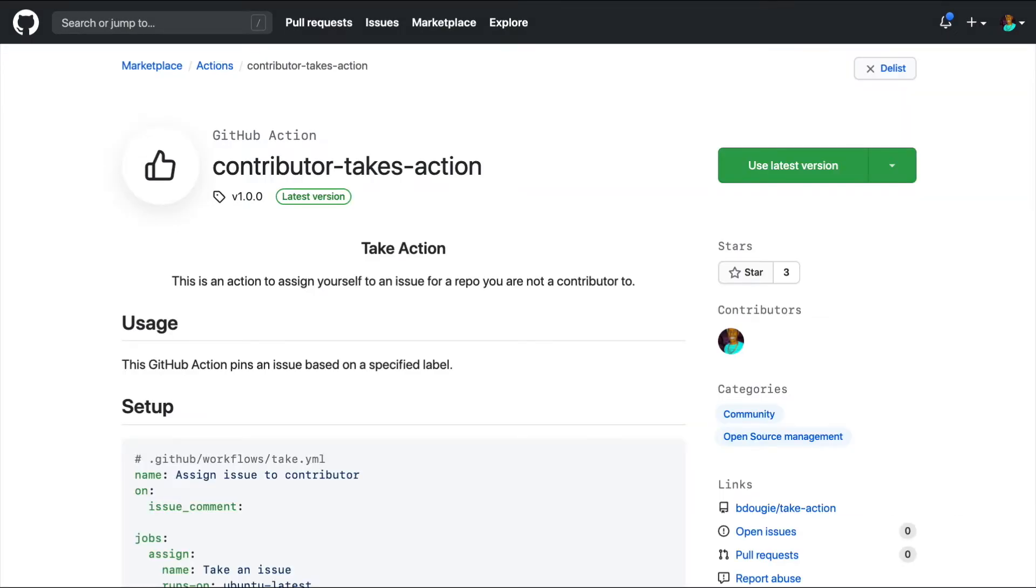As you can see, my action is available and discoverable on GitHub Marketplace. Weird flex, huh?